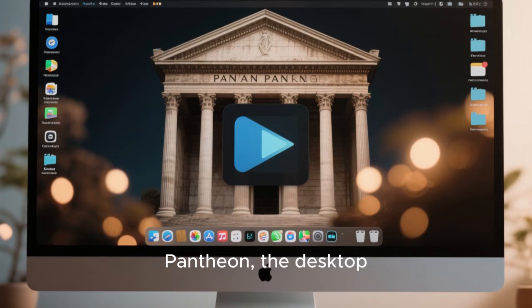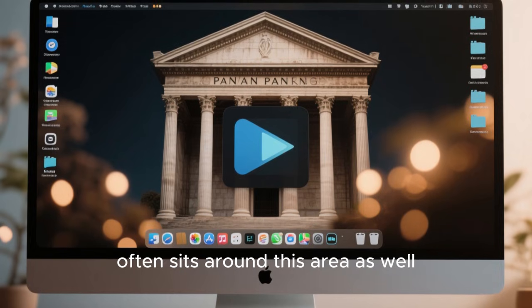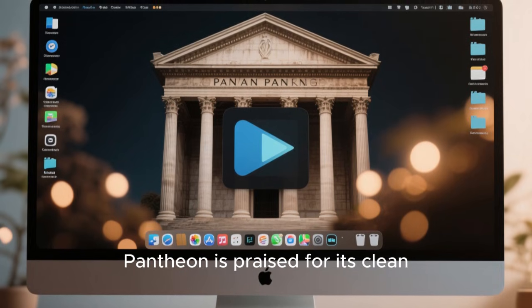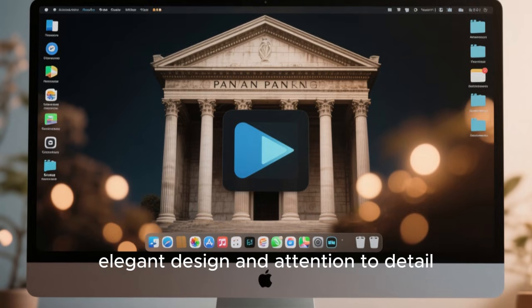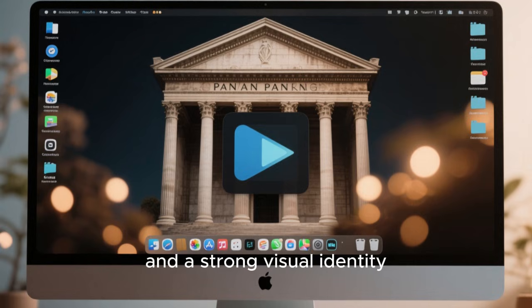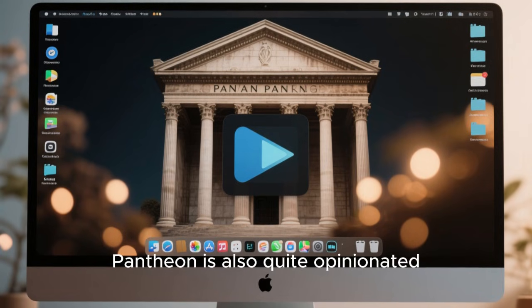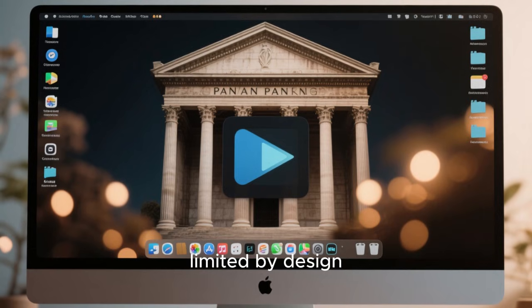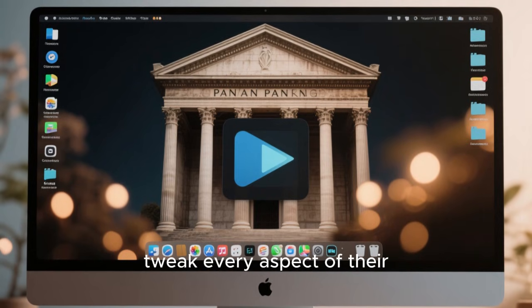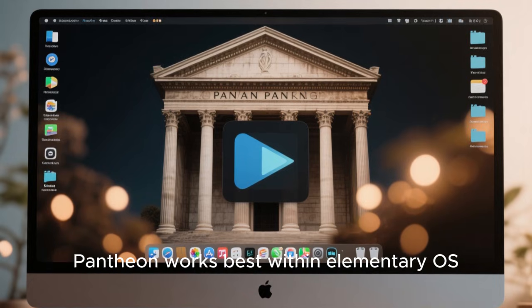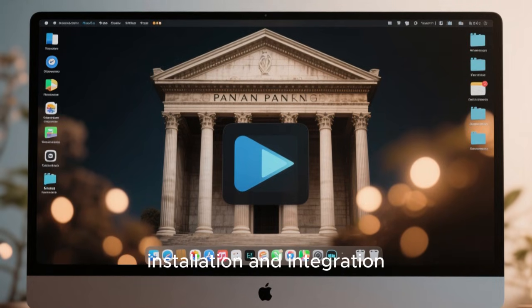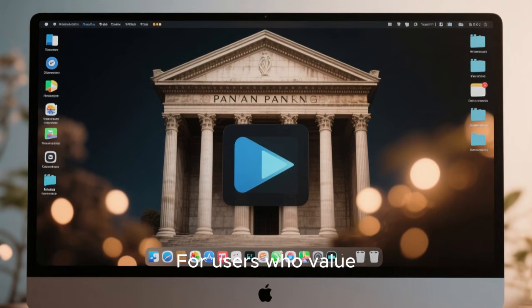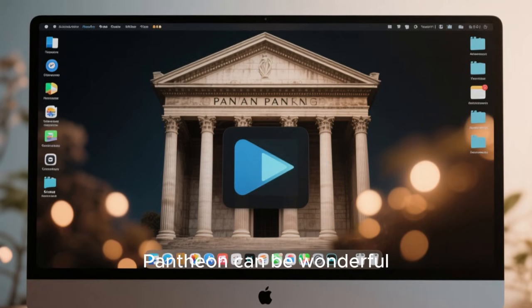Pantheon, the desktop environment developed by elementary OS, often sits around this area as well. Pantheon is praised for its clean, elegant design and attention to detail. It offers a cohesive user experience with consistent applications and a strong visual identity. However, Pantheon is also quite opinionated. Customization options are limited by design, and users who like to tweak every aspect of their desktop may feel constrained. Pantheon works best within elementary OS, and outside of it, installation and integration can be more challenging. For users who value aesthetics and simplicity over flexibility, Pantheon can be wonderful, but it is not universally appealing.